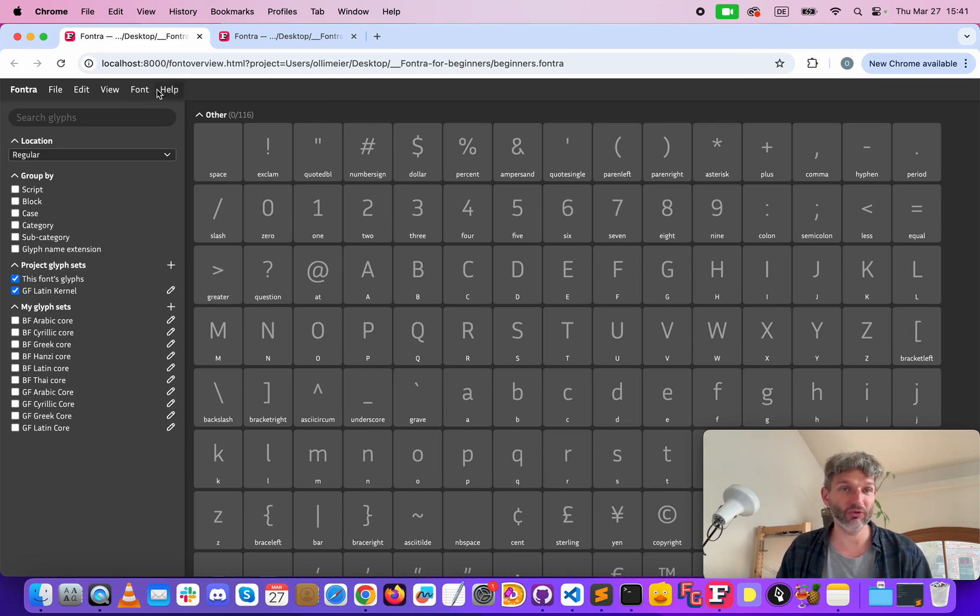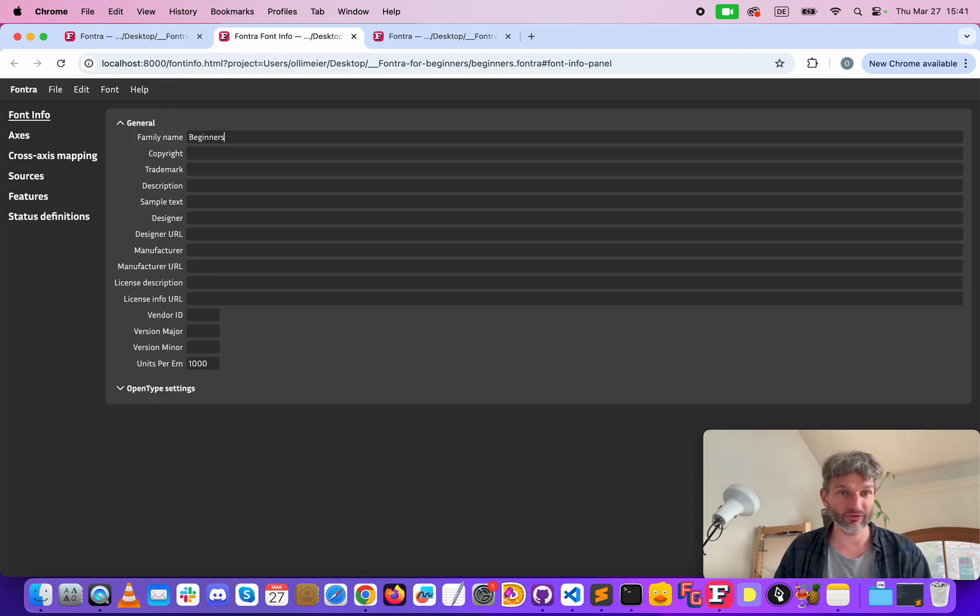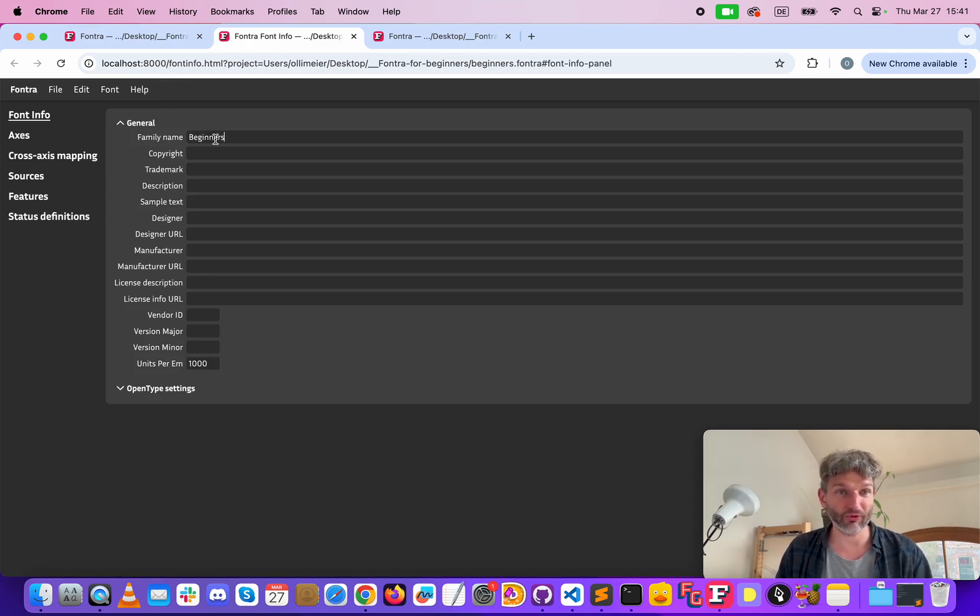The first thing we do is we go to the font info, give it a name, beginners for example, or whatever name you prefer.